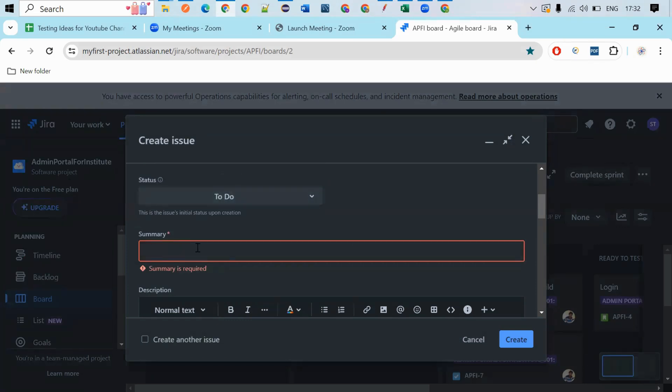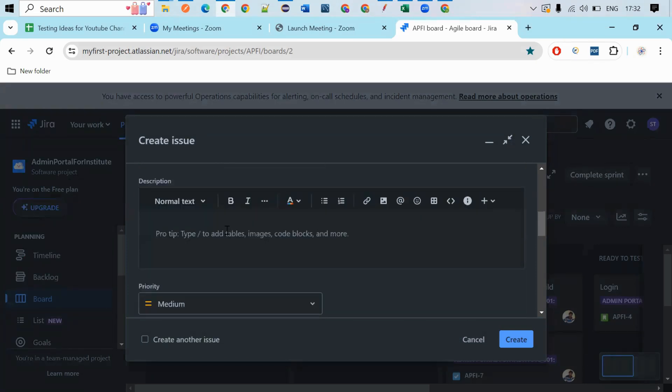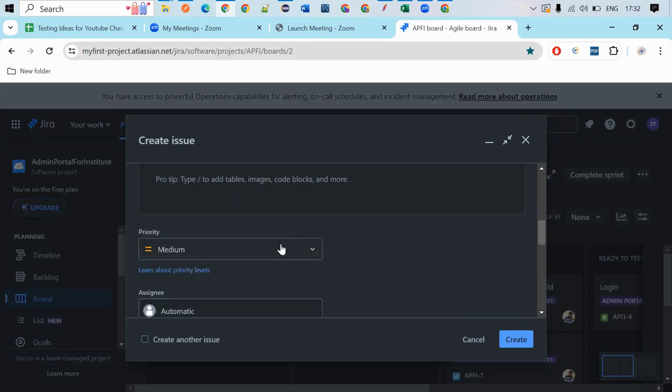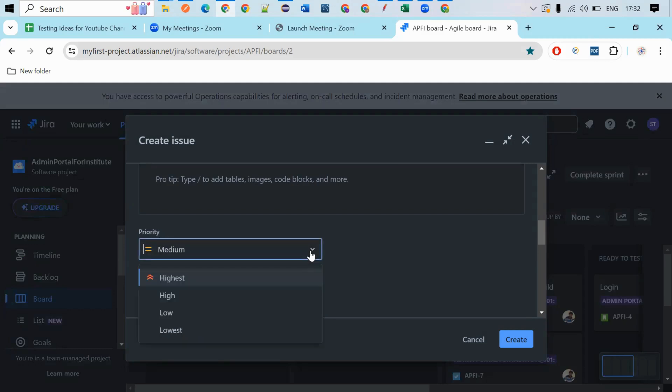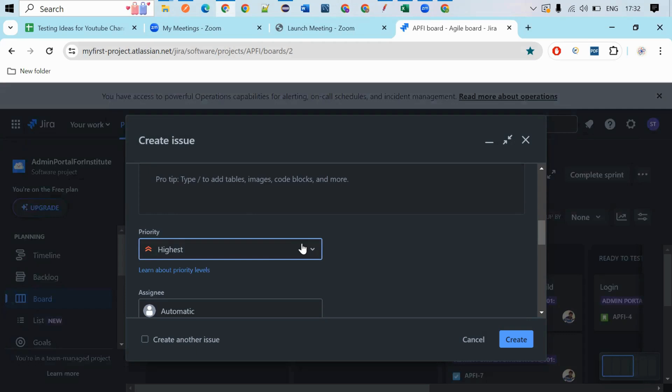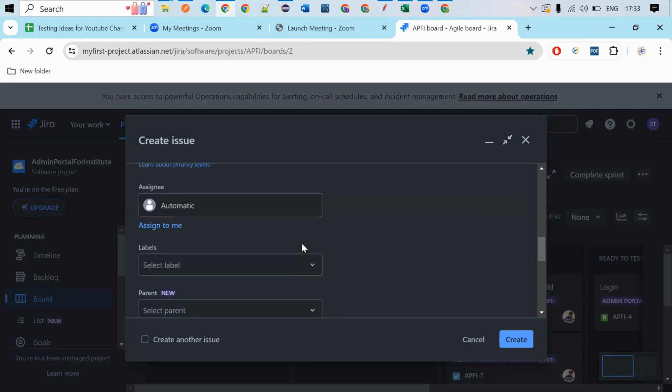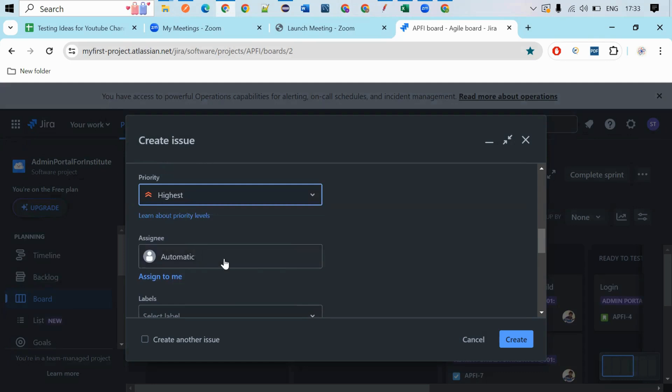So here you can give the name of your bug and here you can give the reproducible steps of your bug and what is the severity and the priority of the bug. So here you are having the dropdown to select the priority. So in default, the priority will be selected as medium. If you want to vary it, you can change.